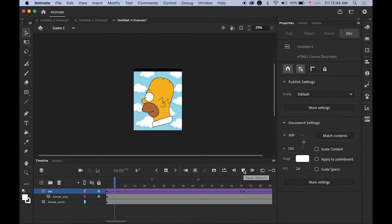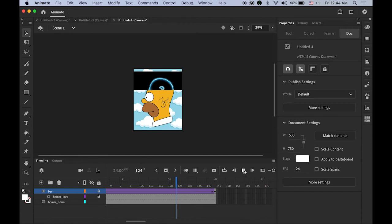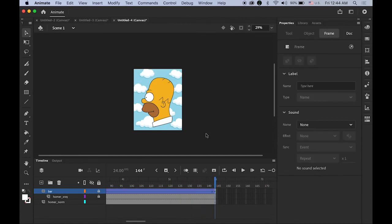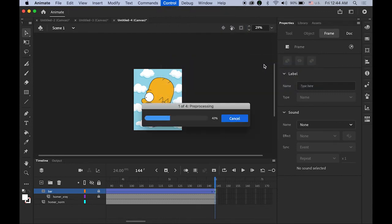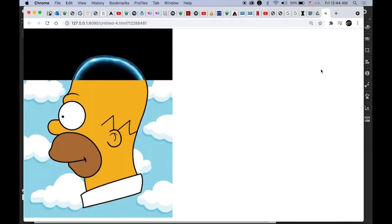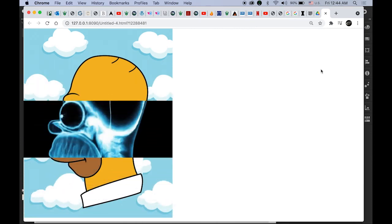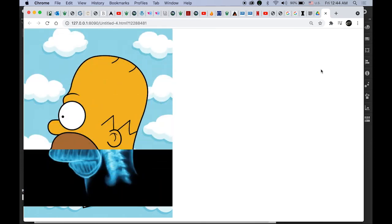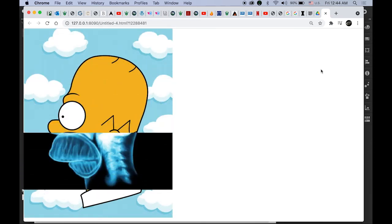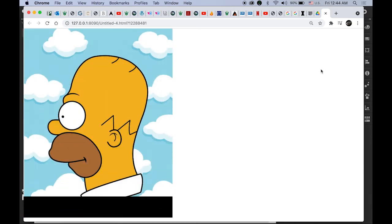Let me play it. Let me test the movie — go to Control and test the movie in browser. It will keep looping like this. So it's really simple but it's kind of funny, and there could be a lot of applications you can use this for.